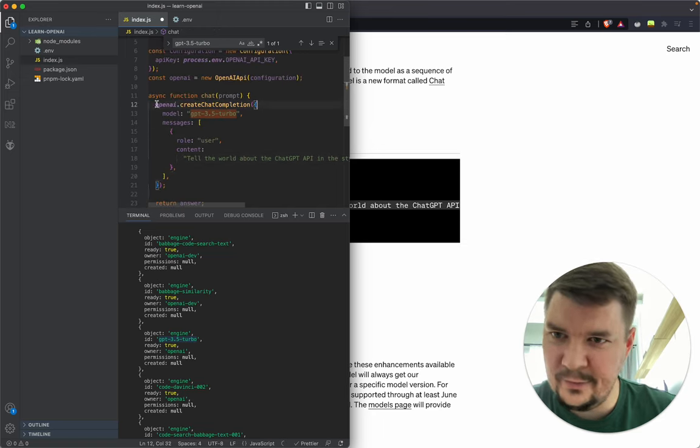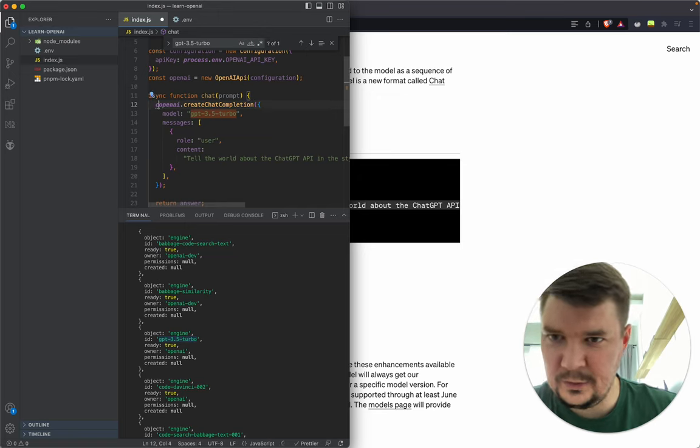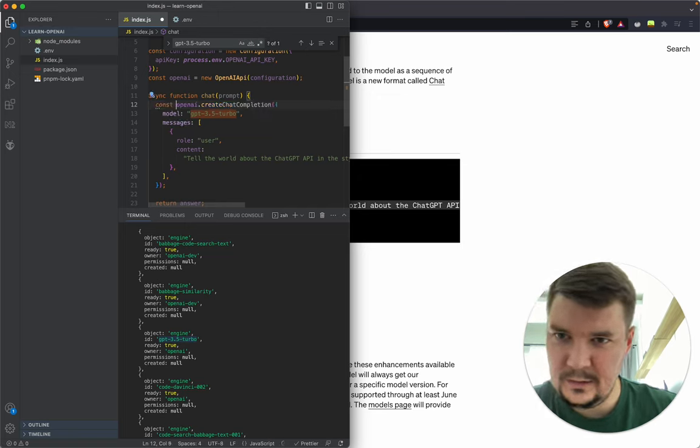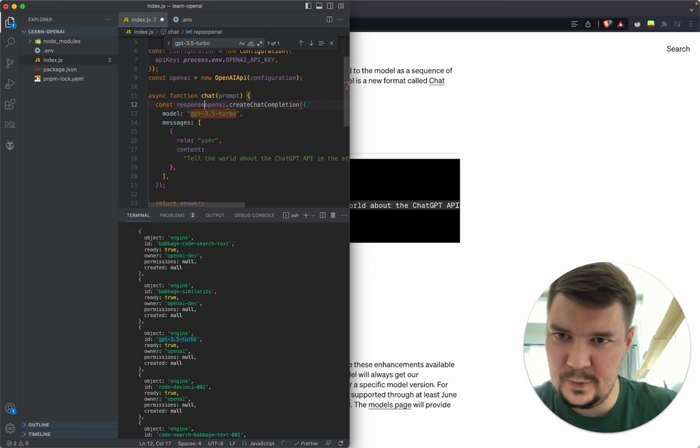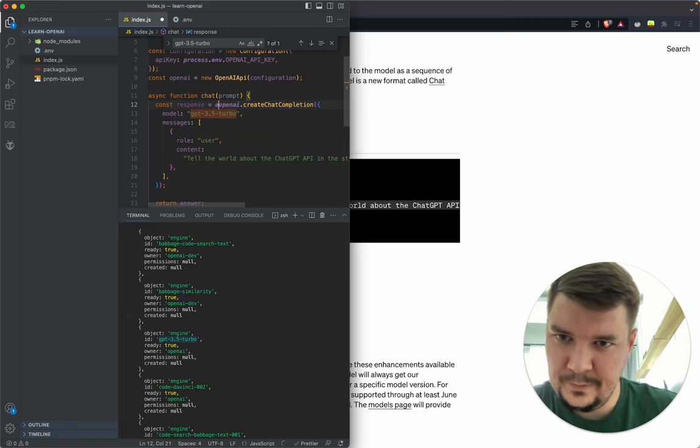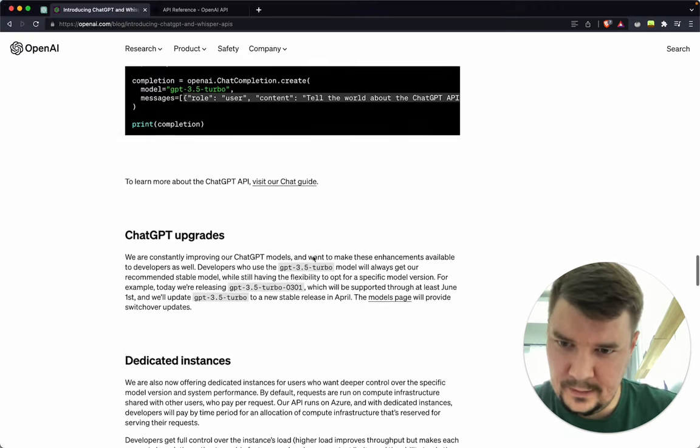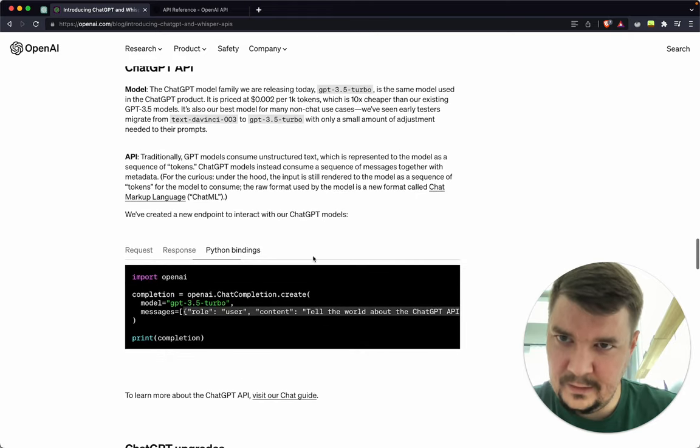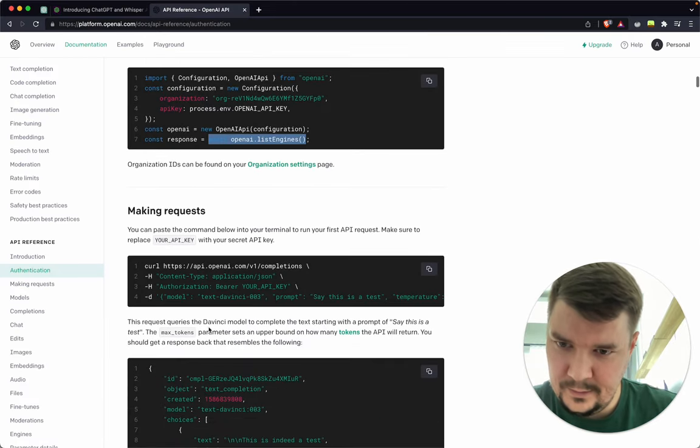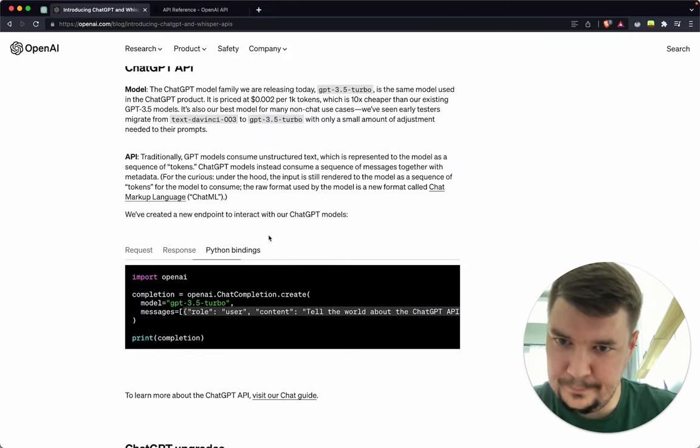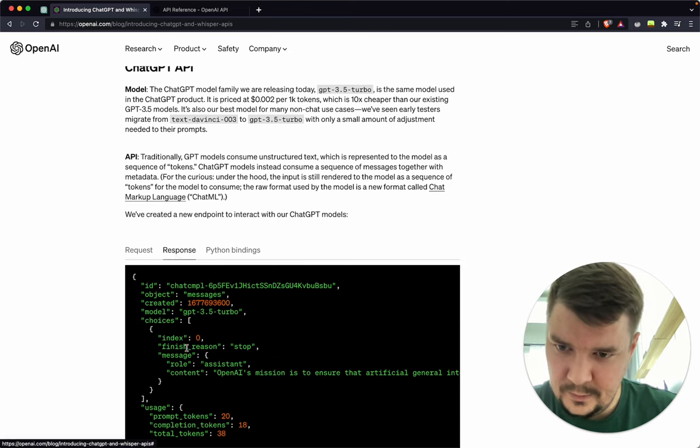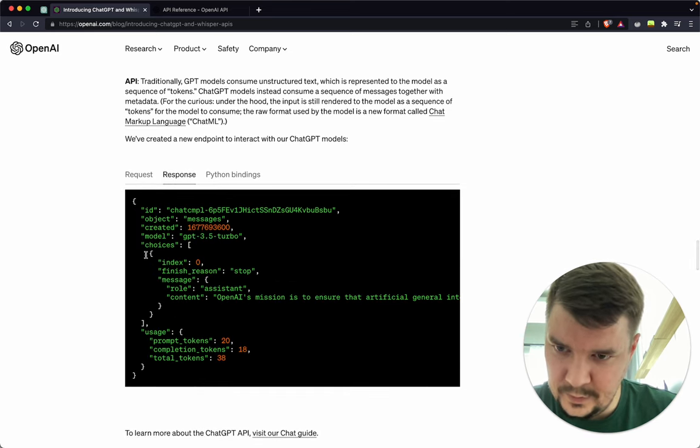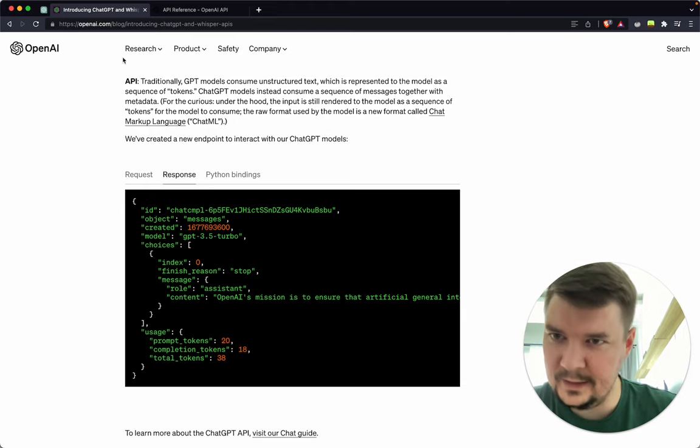We can send one message from user. The example says tell the world about API in the style of a pirate. Nice. Let's try it out. We need to get the response. Looking at their response model example, it's response.choices.message.content.